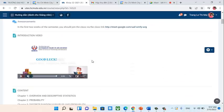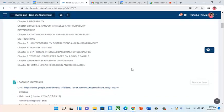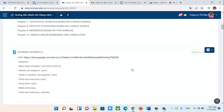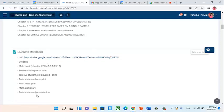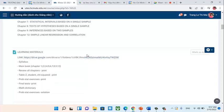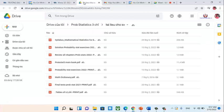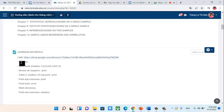About learning materials: you have a link on the website where you can open and access all content. The learning materials include the following files: first, the Syllabus (đề cương); second, the Main Book — the DeVore textbook mentioned earlier. We will only study the chapters I specified; the other chapters we will not cover.